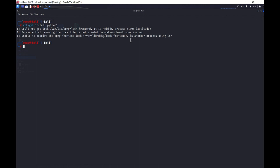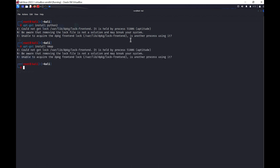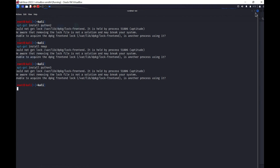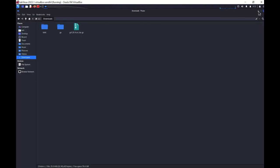You might have come across this kind of scenario in Windows — if you are using one process you won't be able to access it until it gets free. So we will try another command: apt-get install nmap. Okay, the same process is being used somewhere else, so I'll close this so that all the packages get freed and then start again.